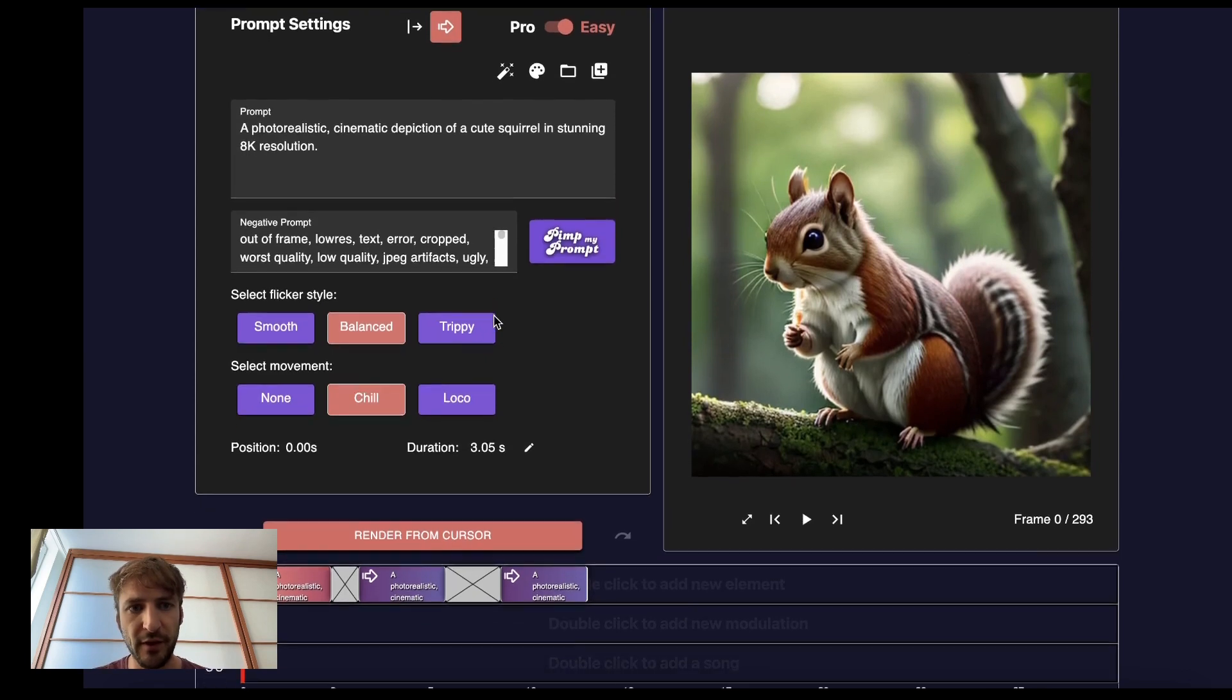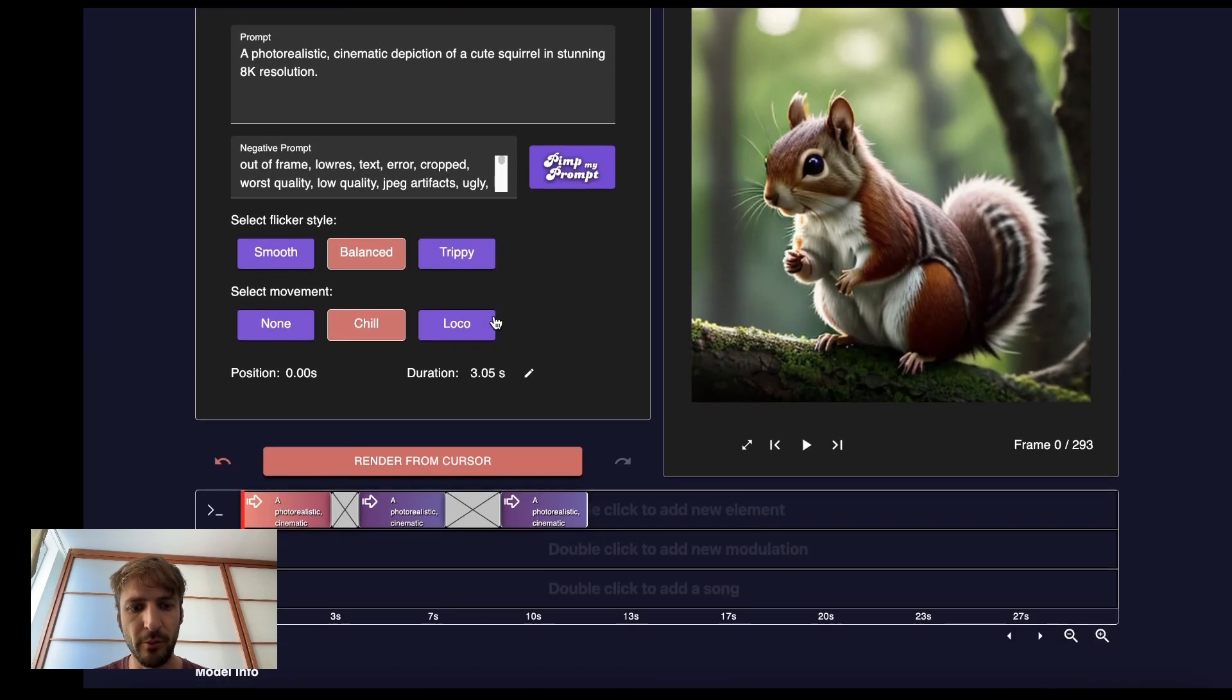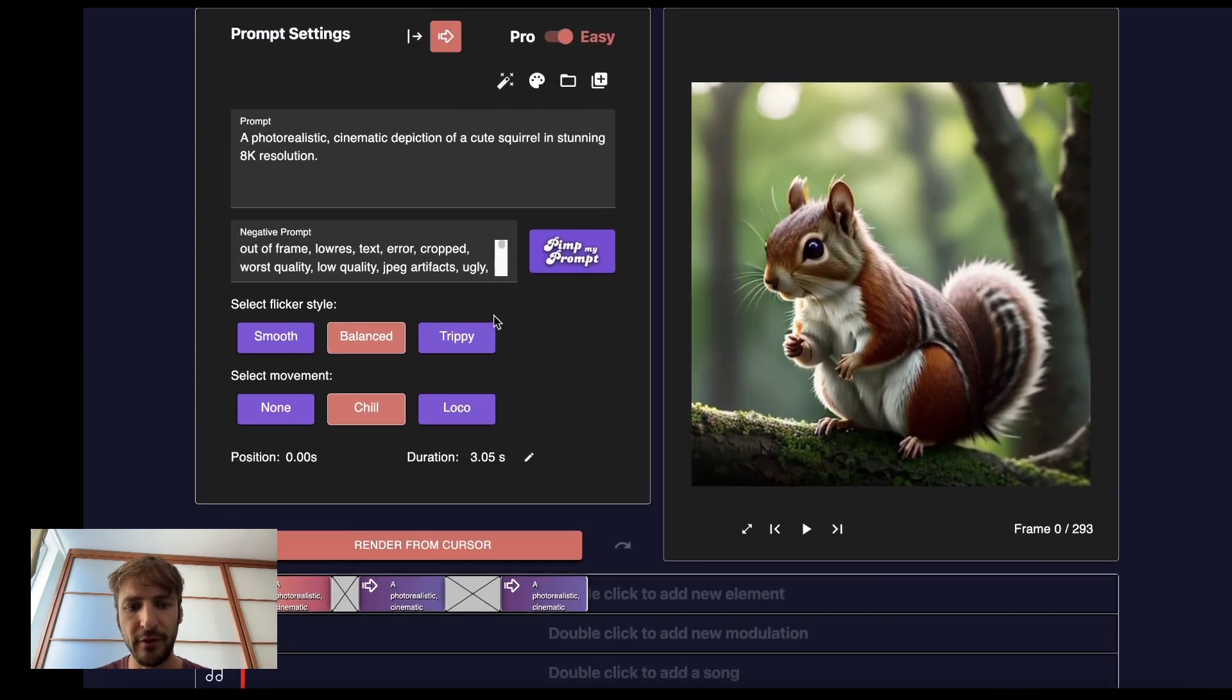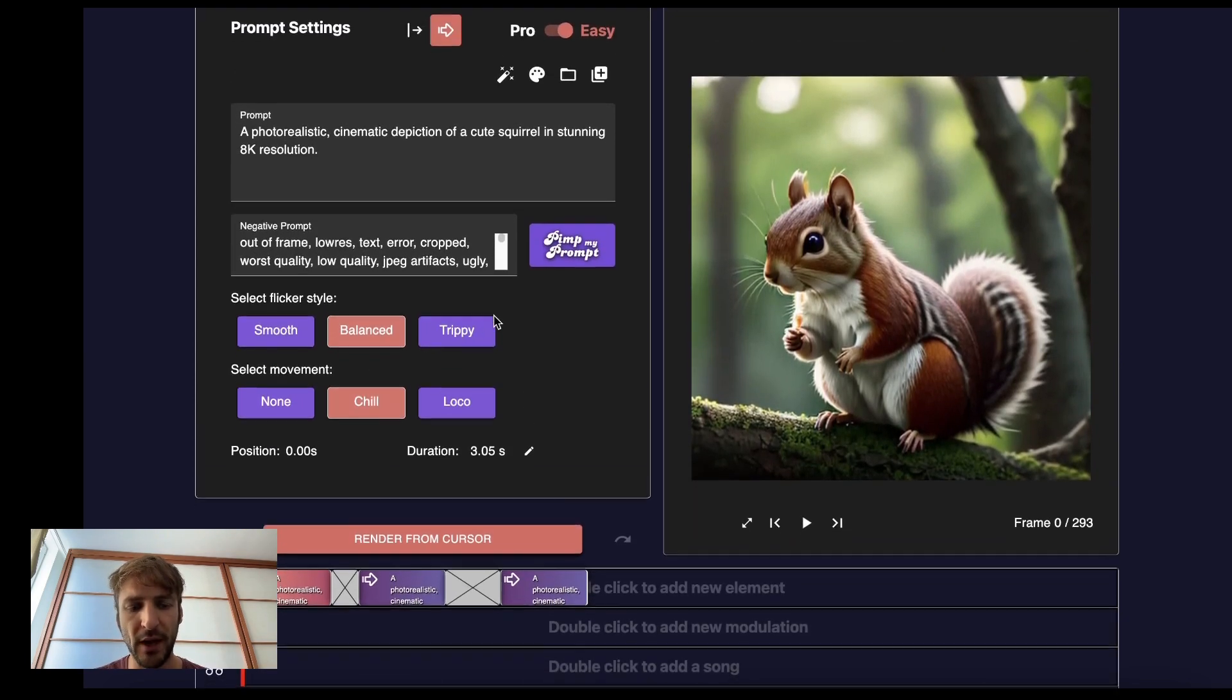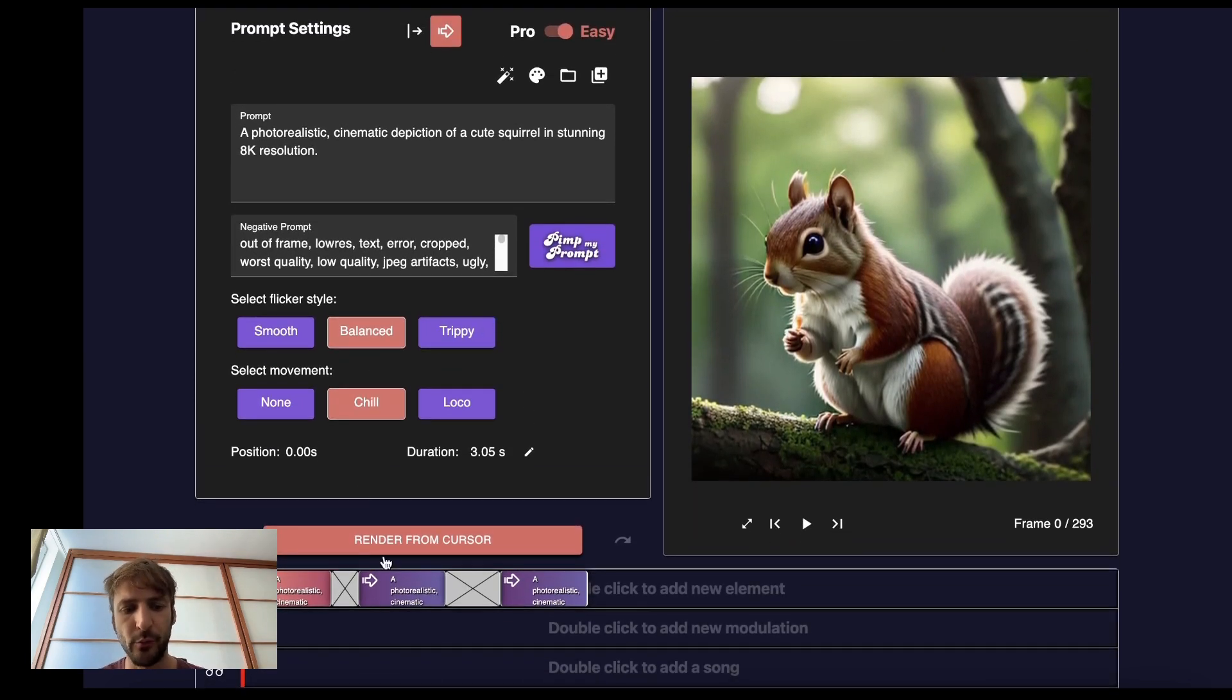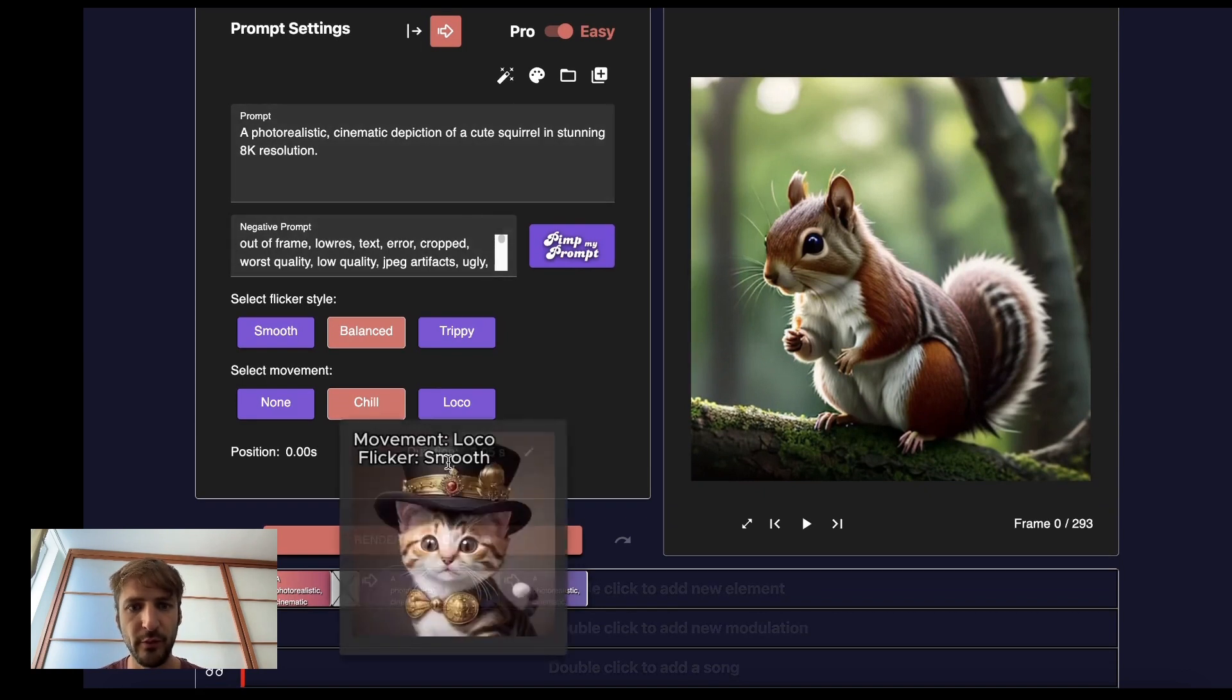While previously, to tell a story, you would put one prompt after another and it would kind of morph from one to the next. For instance, here is a cinematic depiction of a cute squirrel in stunning 8k resolution.